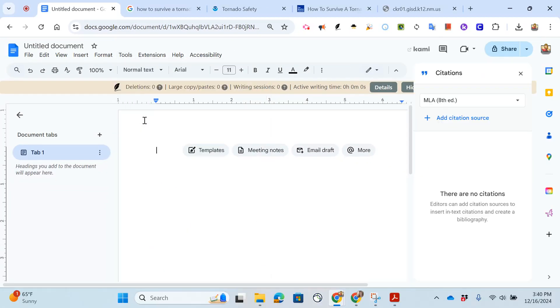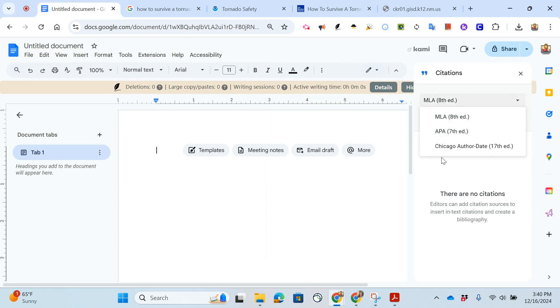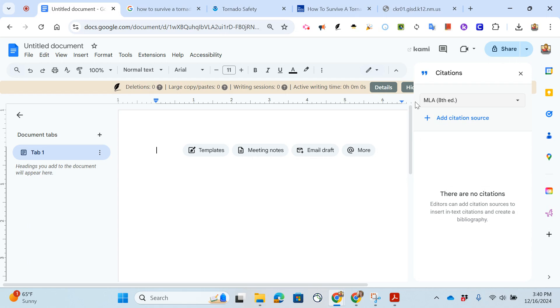When I click citations it opens. Now I have the options of MLA, APA, and Chicago. Our English class will always use MLA.